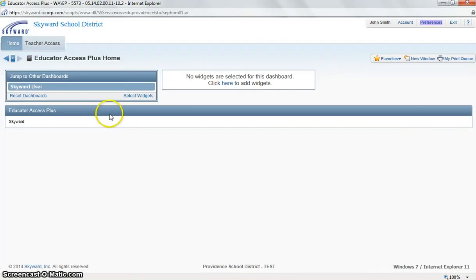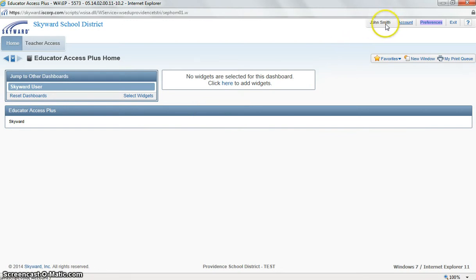We are now at our Educator Access Plus homepage. In the upper right hand corner, we will see our username, some basic account information, and our preferences link.